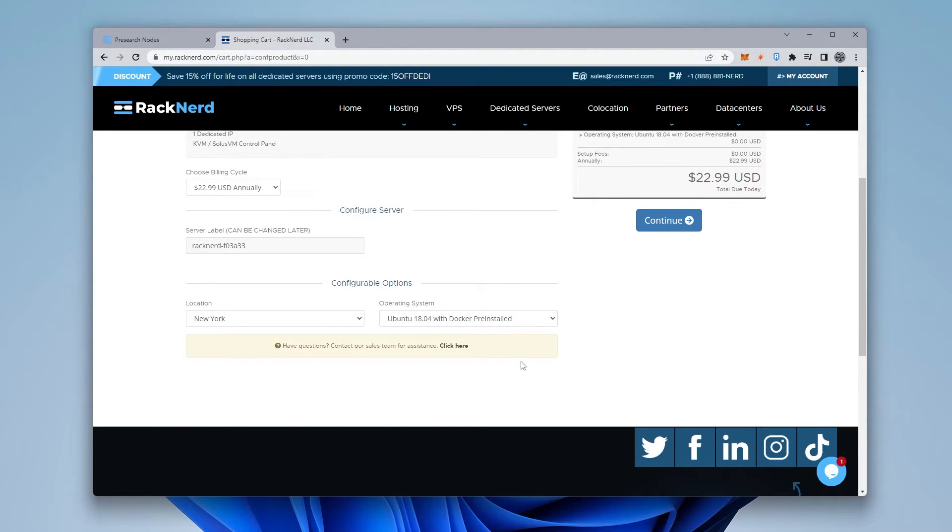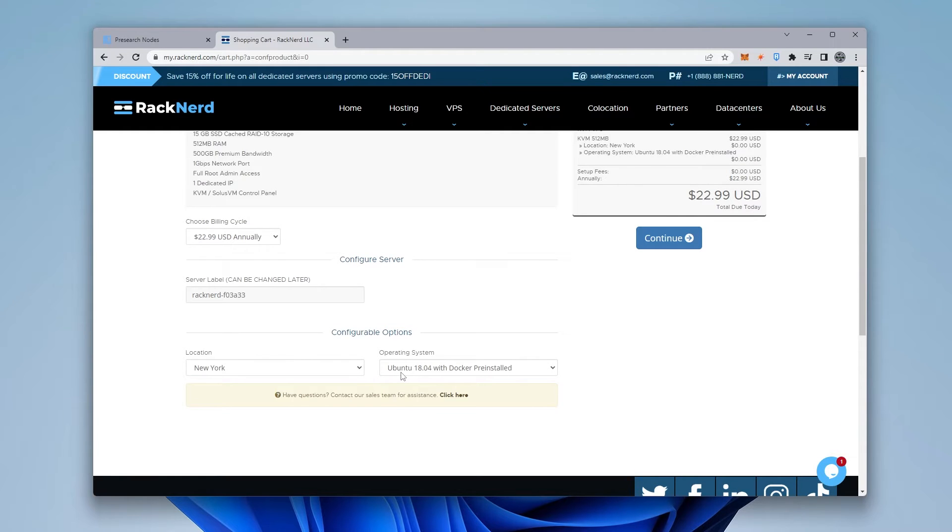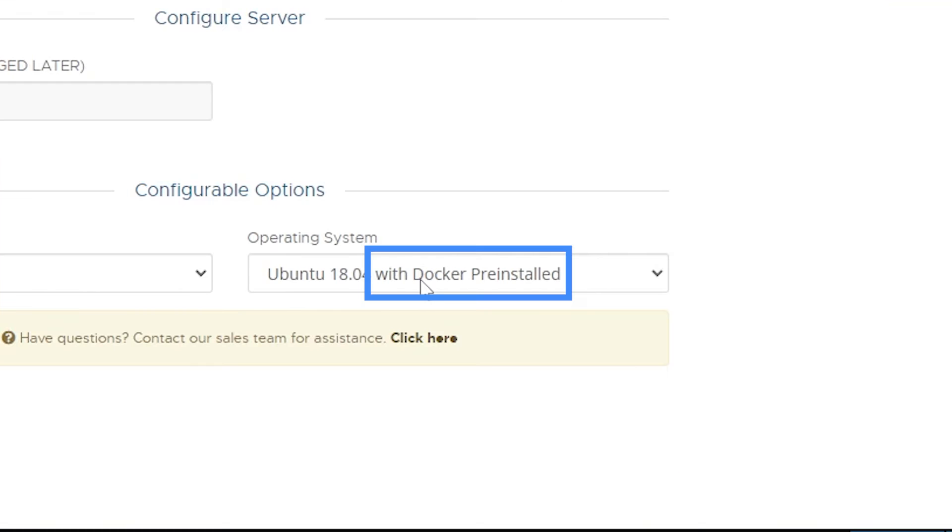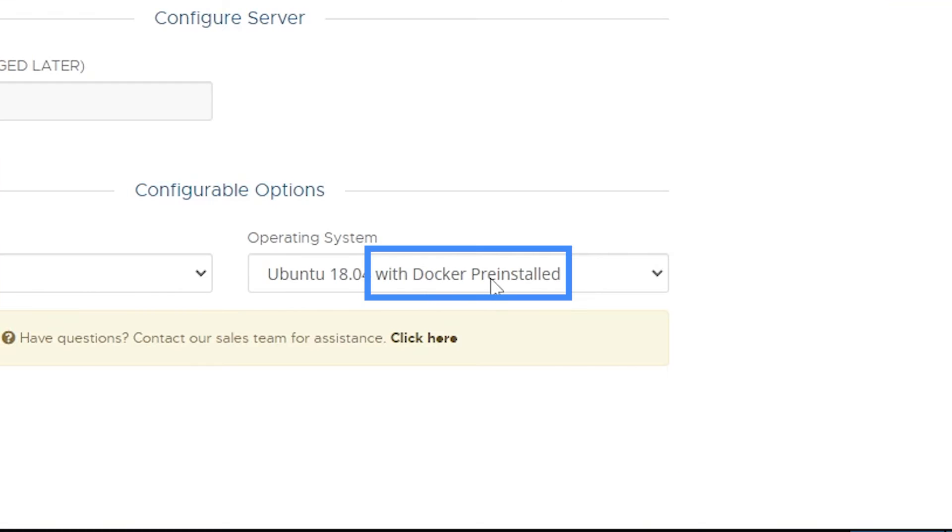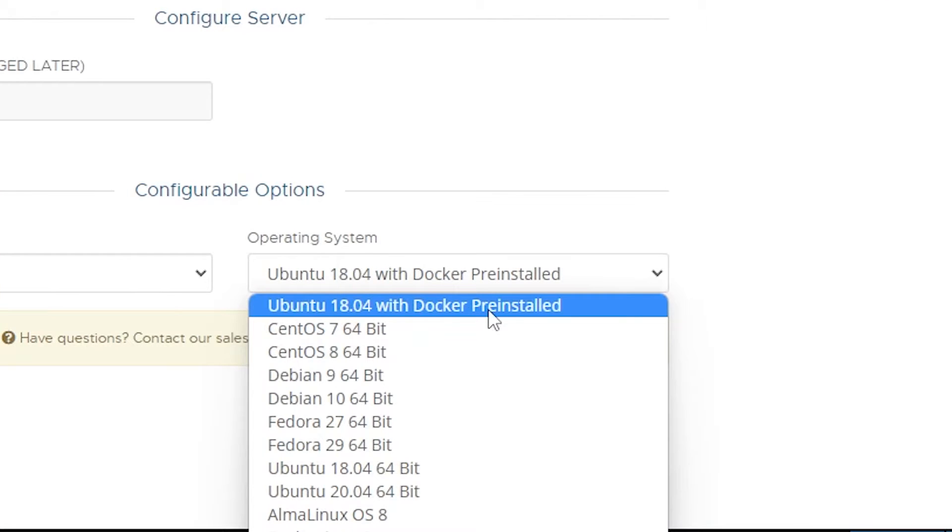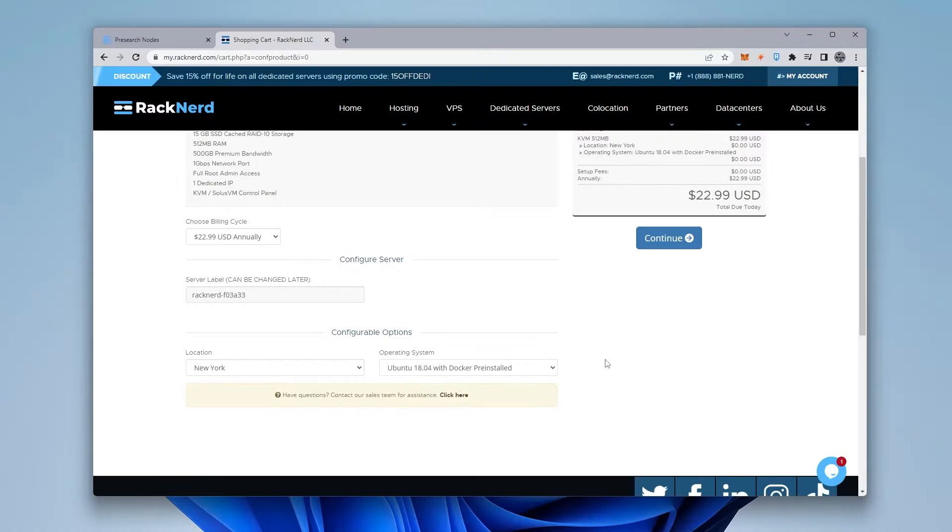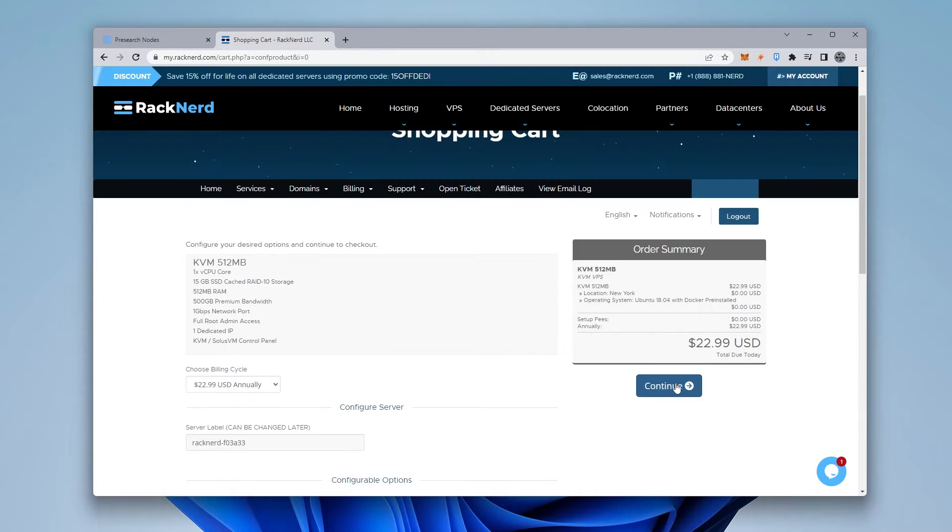Now at the very bottom, what I'm going to be selecting is I'm going to be selecting the location. And then we also have the Ubuntu 18.4 with Docker pre-installed. So this is actually going to save us a step and I'm going to be selecting that right now. So I'm going to click on continue. I'm going to enter in all my billing information and I'll jump over to the next step.